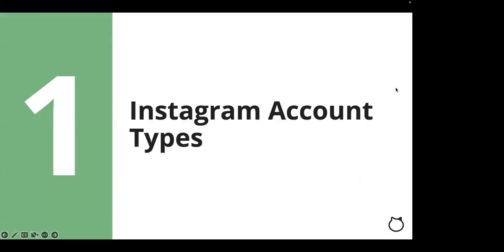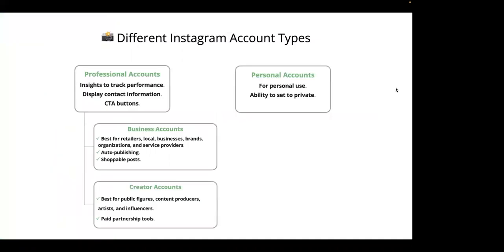First, let's discuss the different types of Instagram accounts available. There are three different types of accounts: business accounts, creator accounts, and personal accounts. Business and creator accounts go under the professional accounts umbrella. Depending on what account type you have, you'll have access to different features available within the Instagram app.